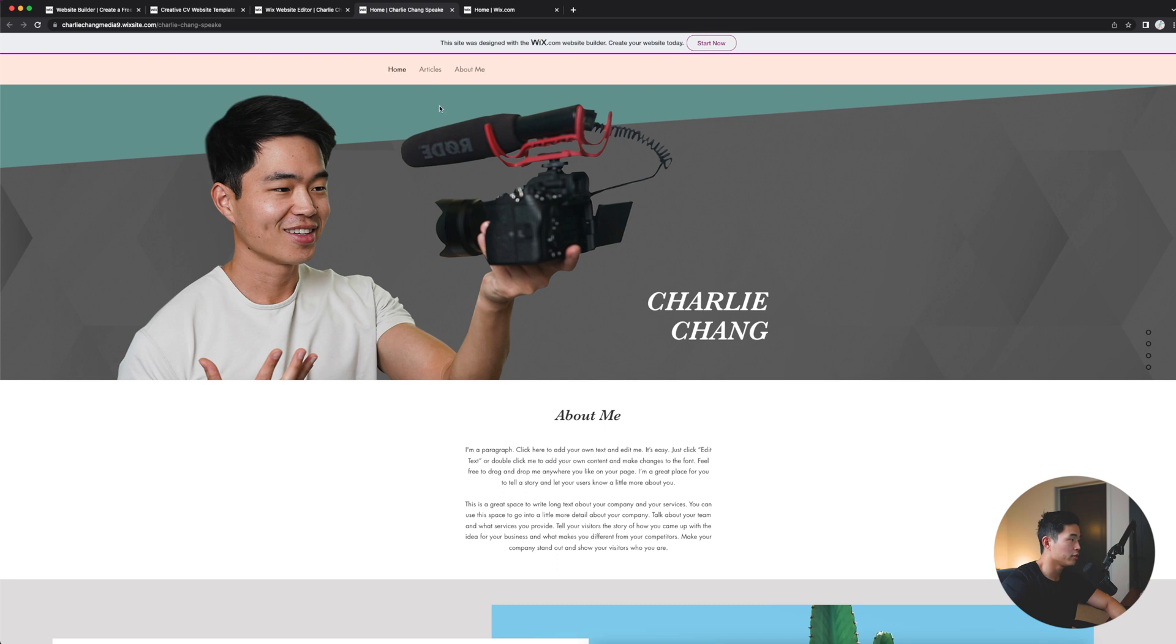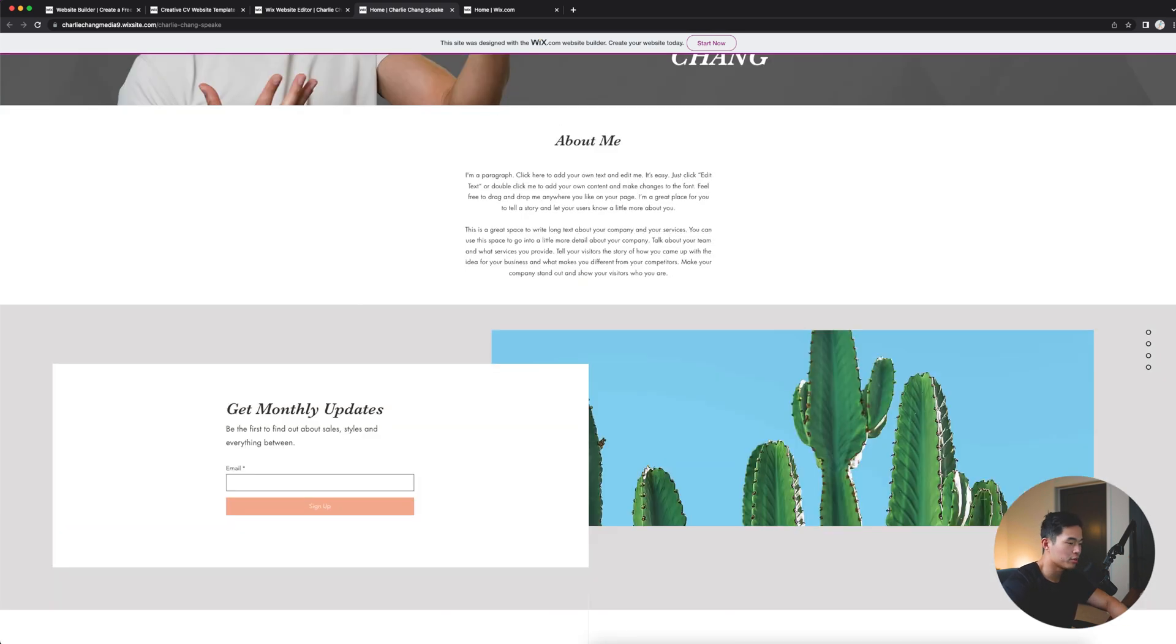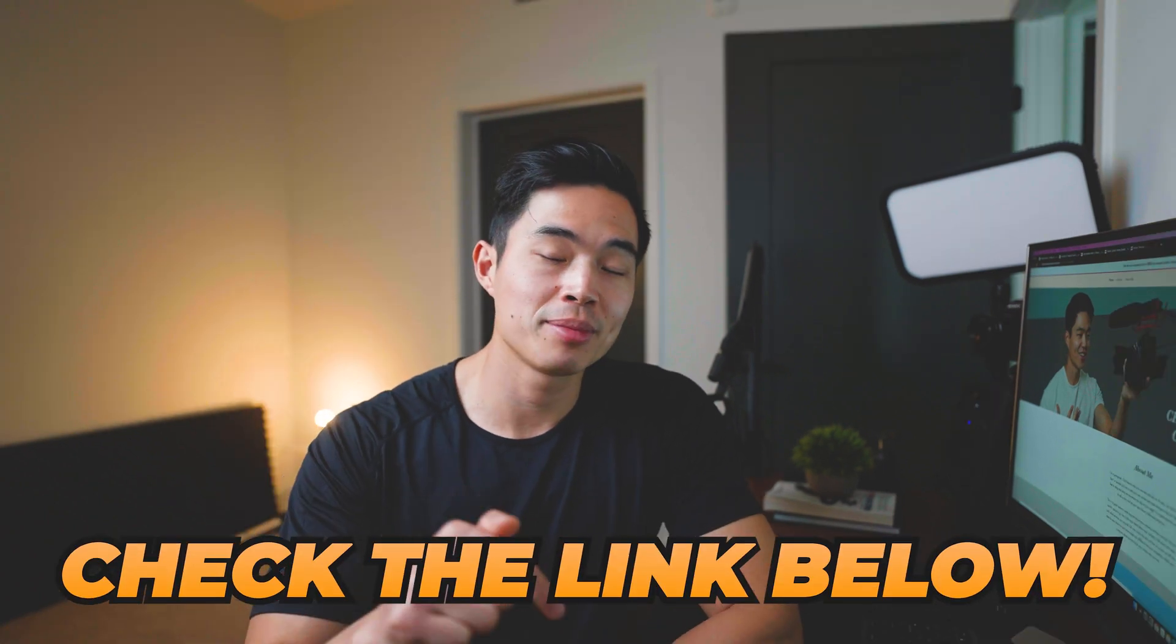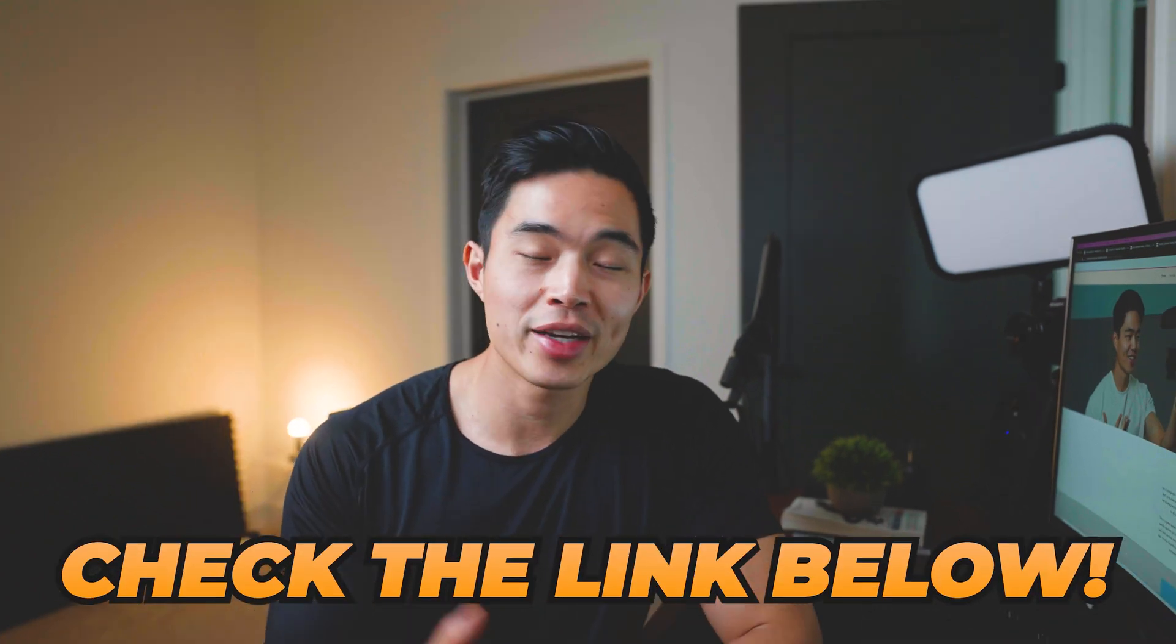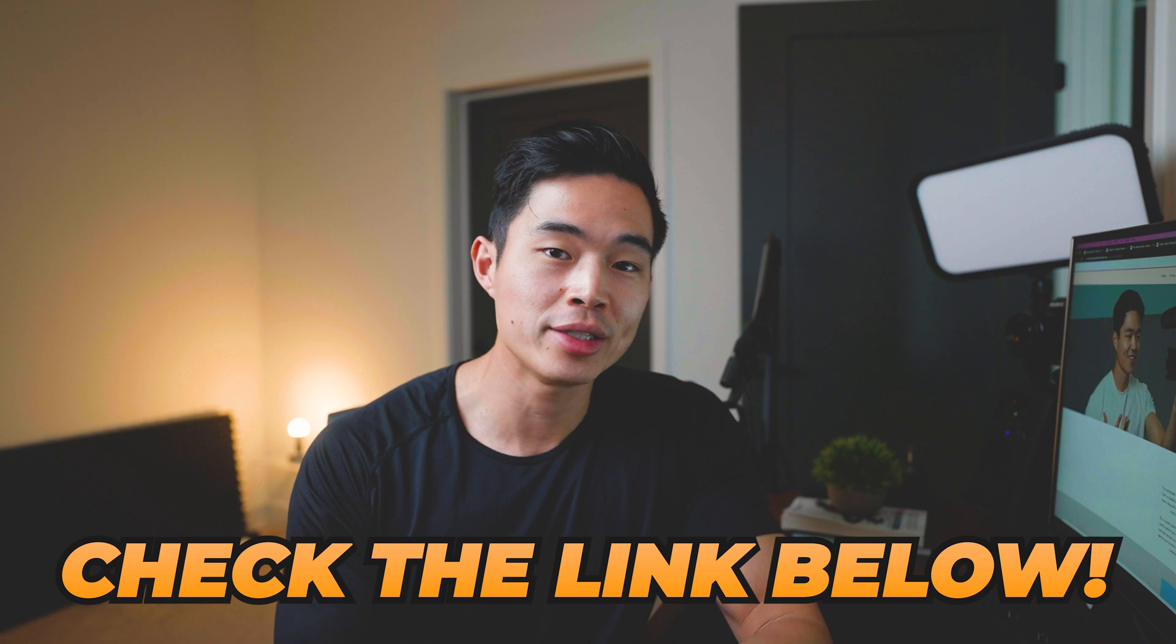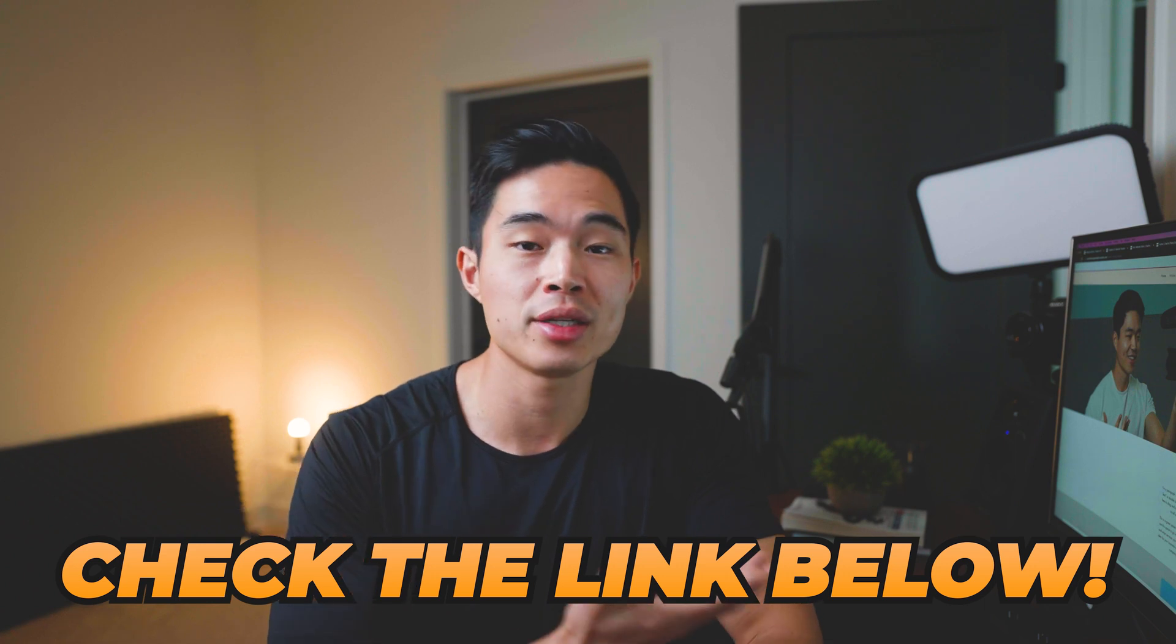But yeah, overall, as you guys saw, making a website for your personal brand is really easy. You can create new pages. You can have a blog. And yeah, really the things that you can add to your website using Wix, it's pretty much endless. So yeah, that's basically how you build a personal brand website on Wix. Now, like I mentioned earlier, the link to Wix is going to be down below. If you guys do use that link, it's going to help support the channel and make free content like this possible. So yeah, thank you so much in advance.